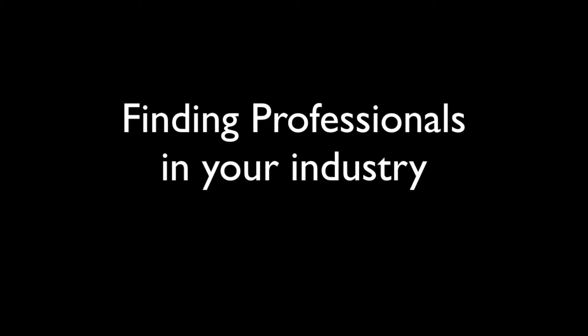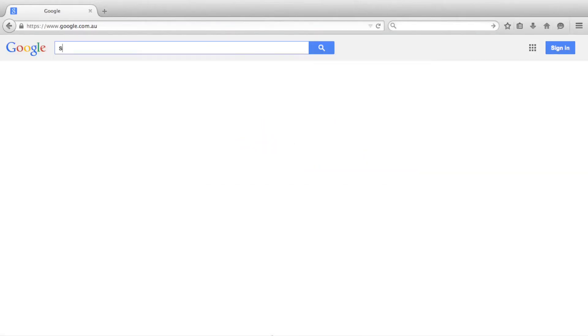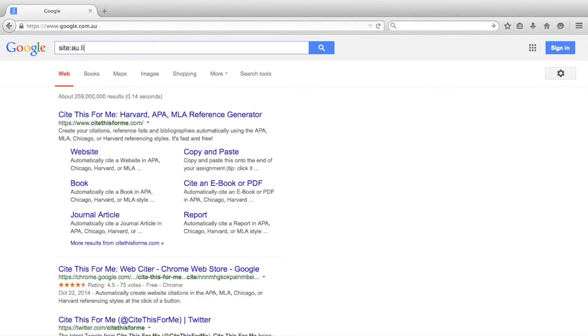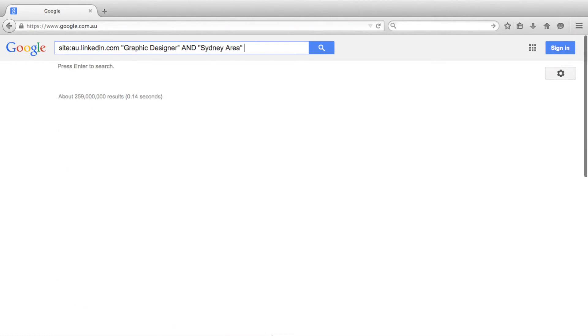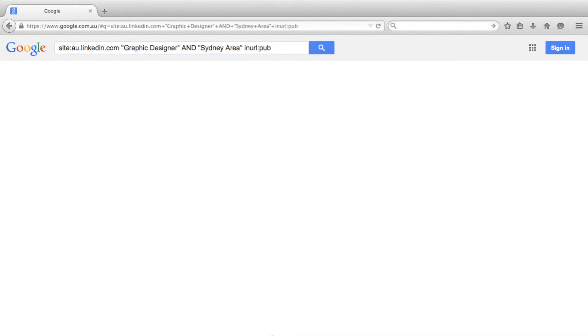Let's start by trying to find professionals in the graphic design industry in Sydney. To do this we will target Australian LinkedIn with site:au.linkedin.com. We will then search the phrases "graphic designer" and "Sydney area." And as always, we want to target the person's individual public profile, so we want to search for inurl:pub.